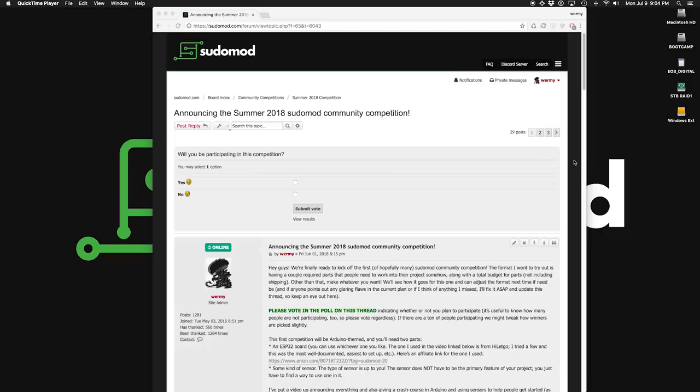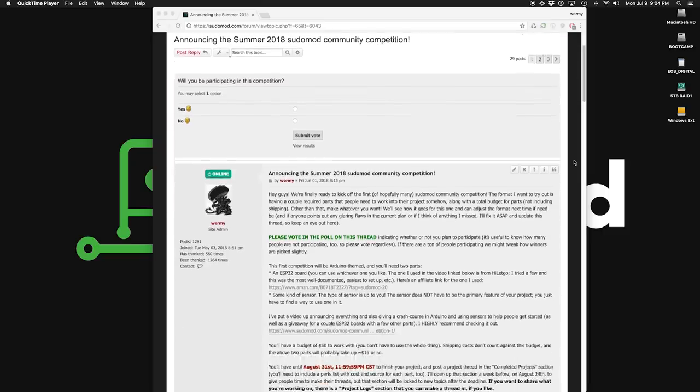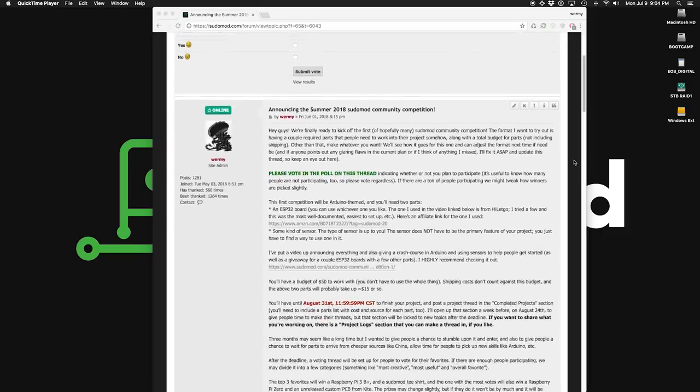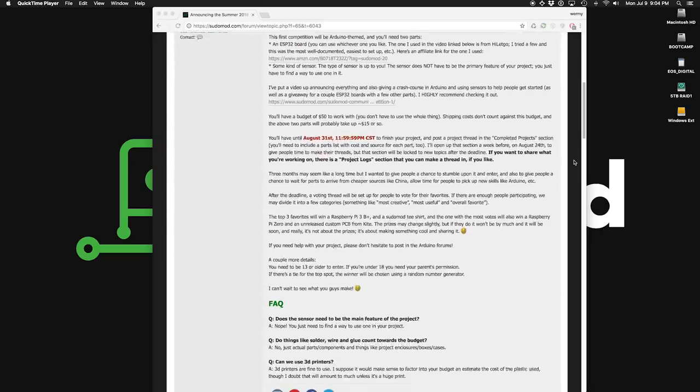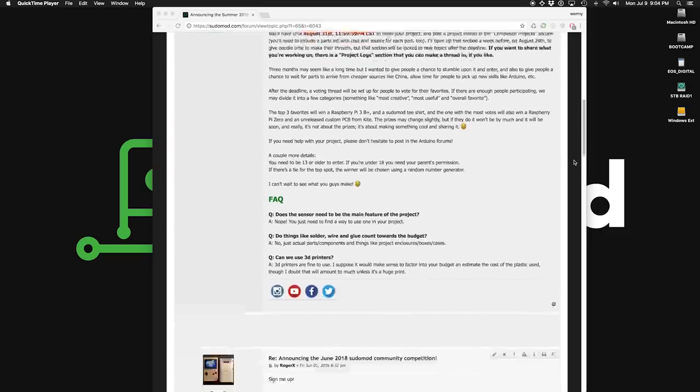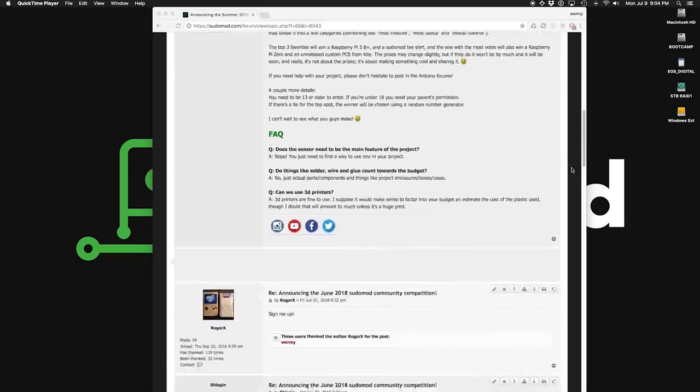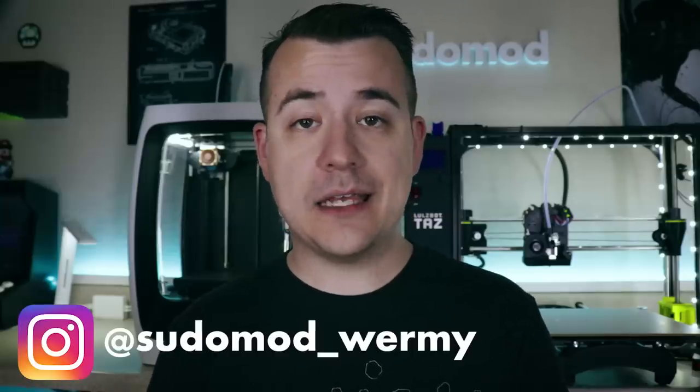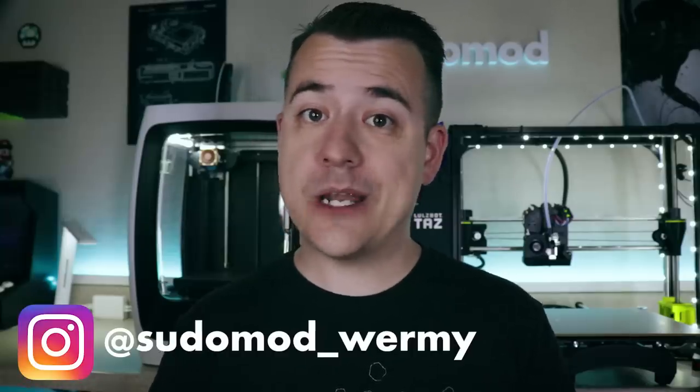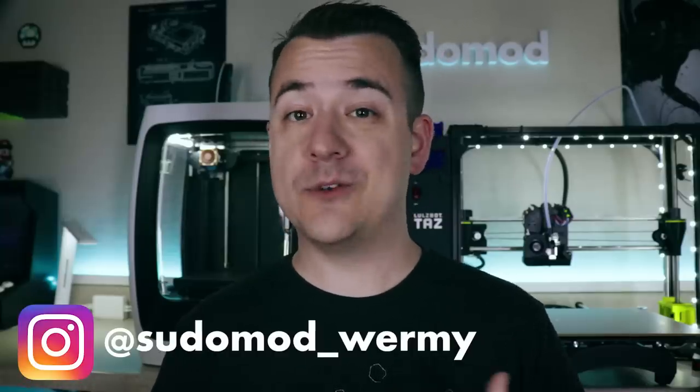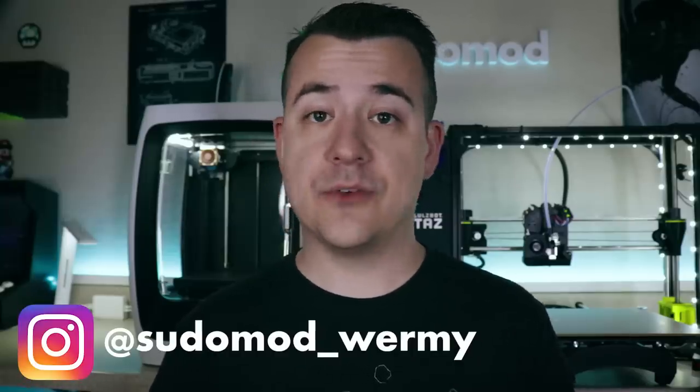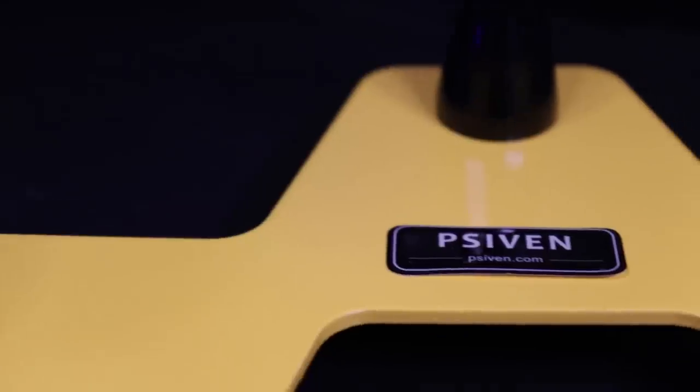Now before I get into everything I've got a couple quick updates for you guys. First the summer community competition is underway. This one is Arduino themed that's why I've been doing these Arduino videos. So if you want to hear more about that check out my last video where I explain all the rules and how it's going to work. It'll be going through the end of August so you still have time to participate if you want to. Second, just because I get asked about it constantly, yes there will be more Minty Pie coming. There is a new version that we're working on that should be out in the coming months. Keep an eye on my Instagram that's where I usually post small updates for things like that.